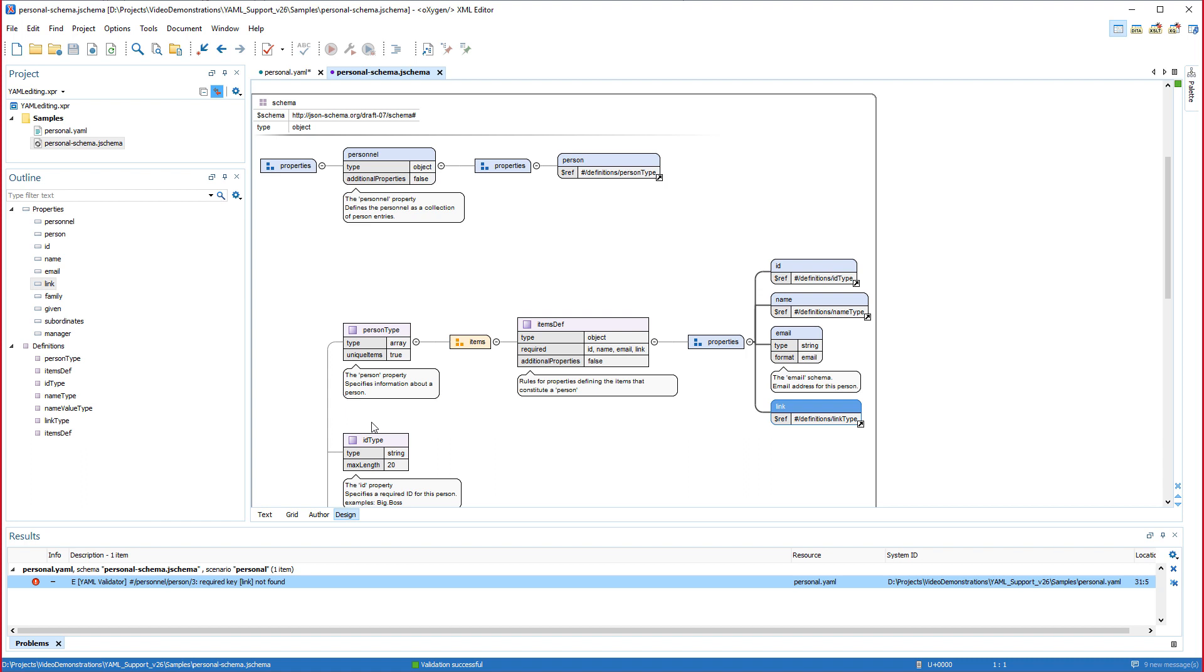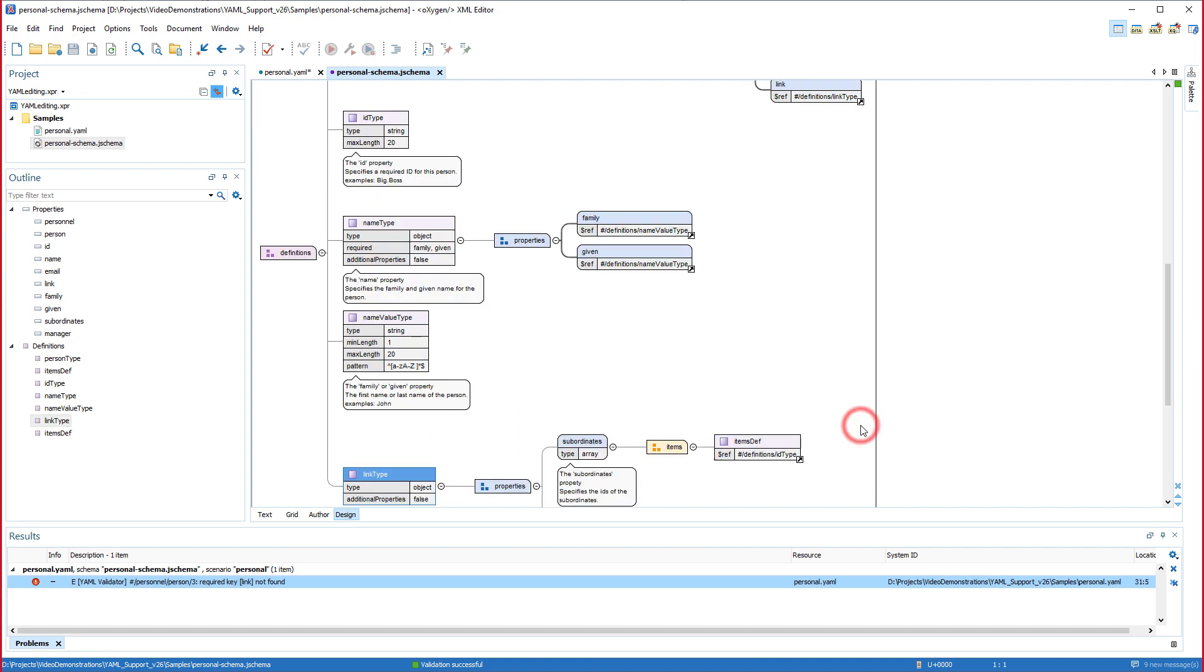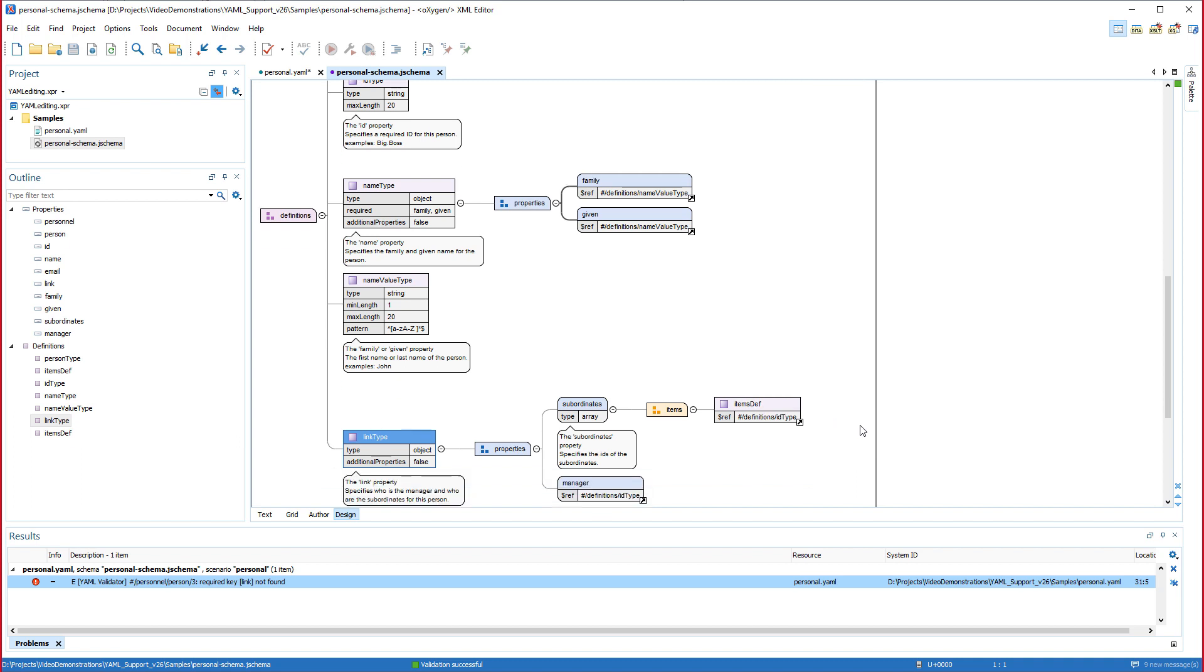This takes us to that particular property's definition in the schema. Notice that there is a thick bold line connecting it from the properties group component, which indicates that it is required. I'll click the arrow at the end of that component to navigate to its definition to continue the analysis of the requirements.